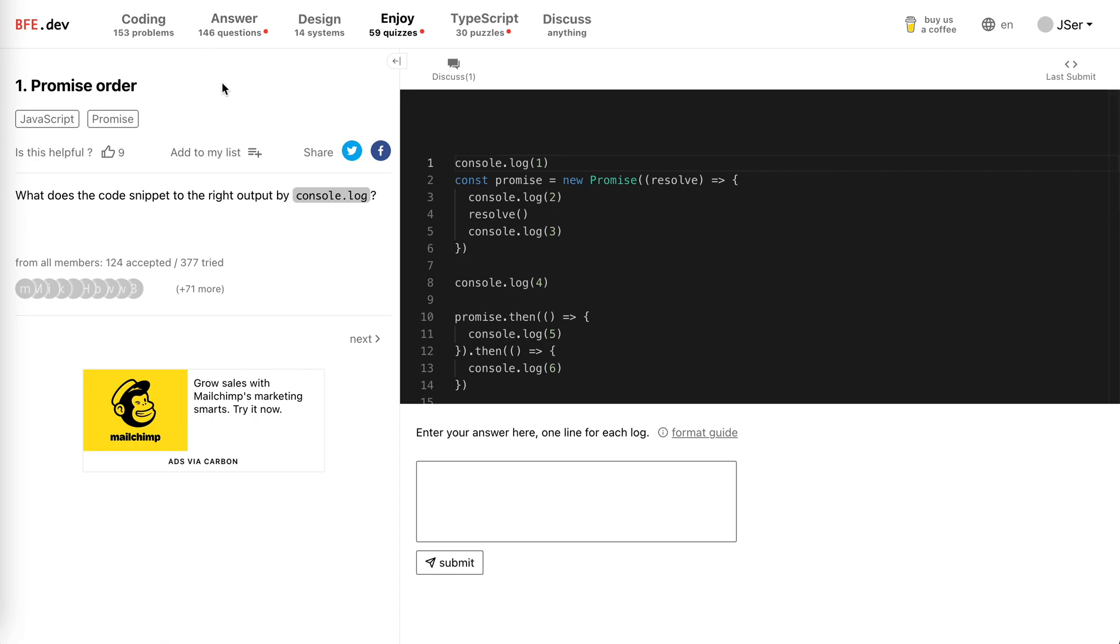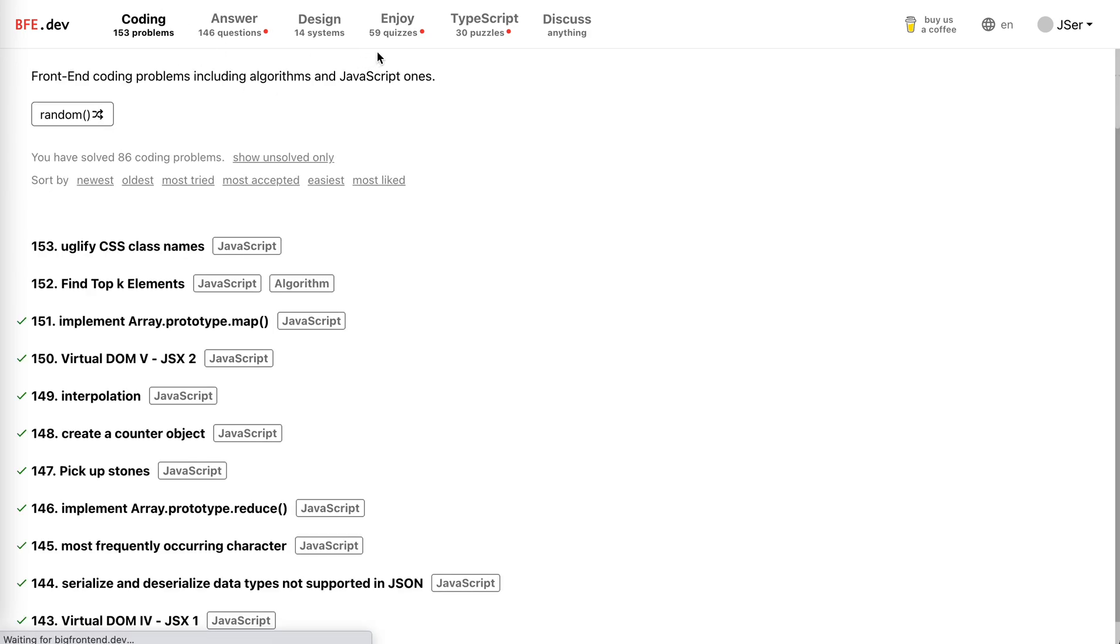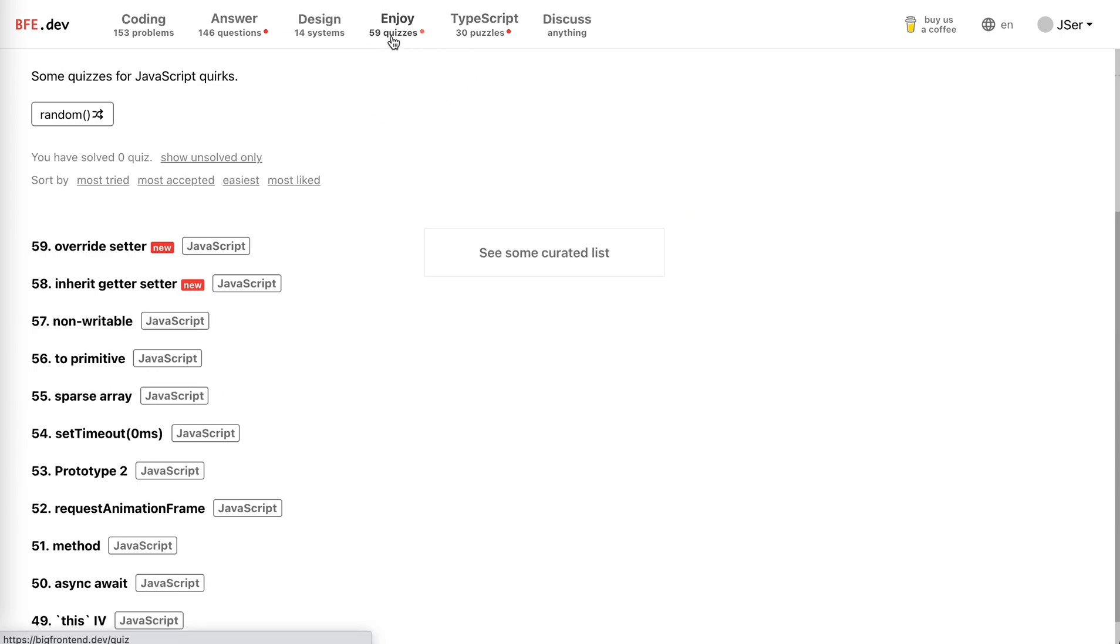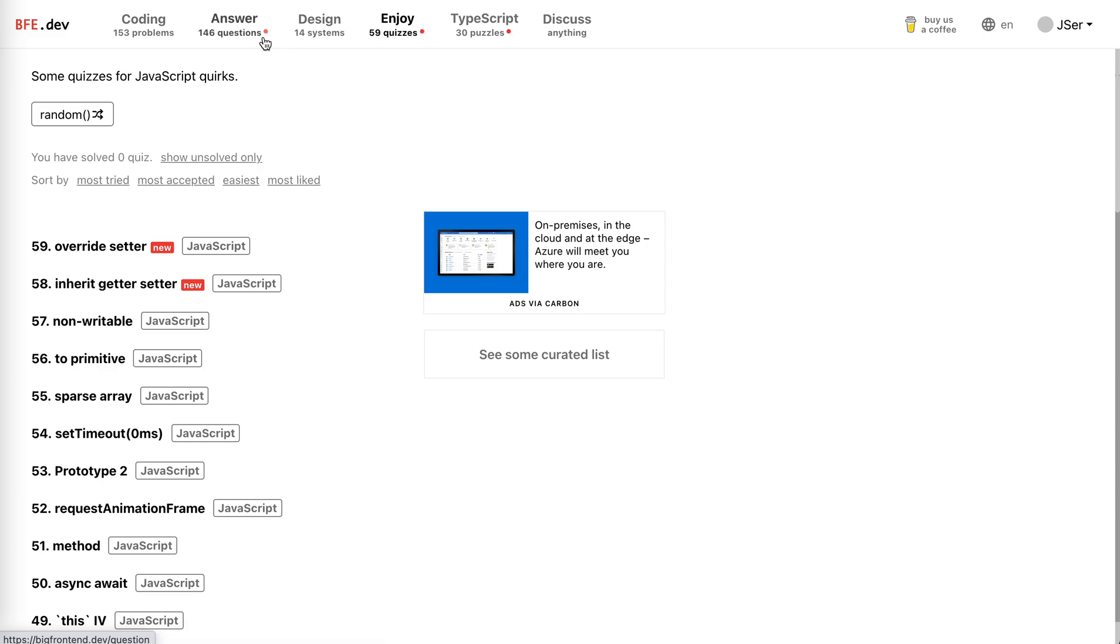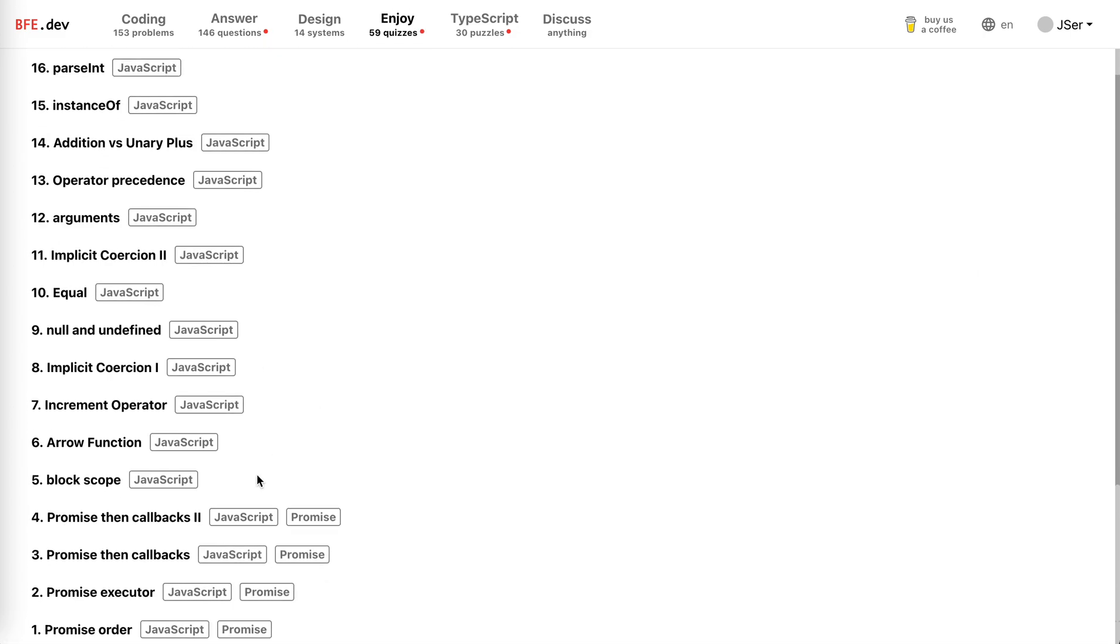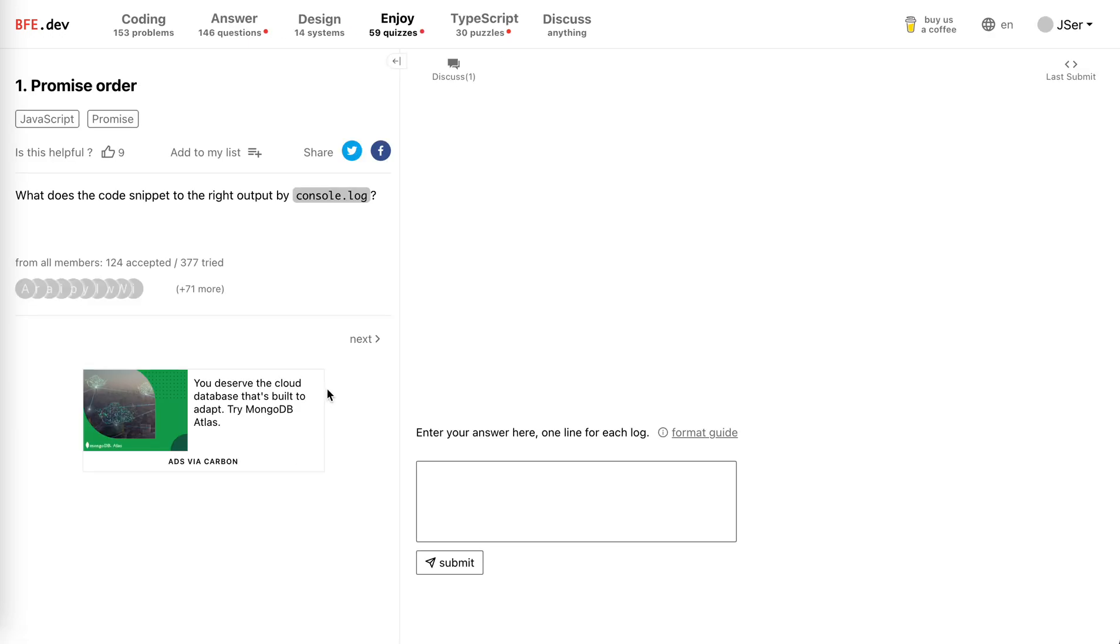Actually, other than the coding problems we already do, there are a lot of other problem types on BFE like the TypeScript puzzles, the quizzes, the system design and other questions. Okay, today let's solve the first one in the quizzes.